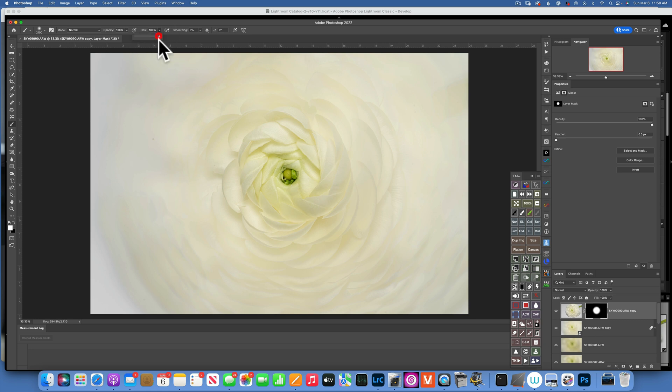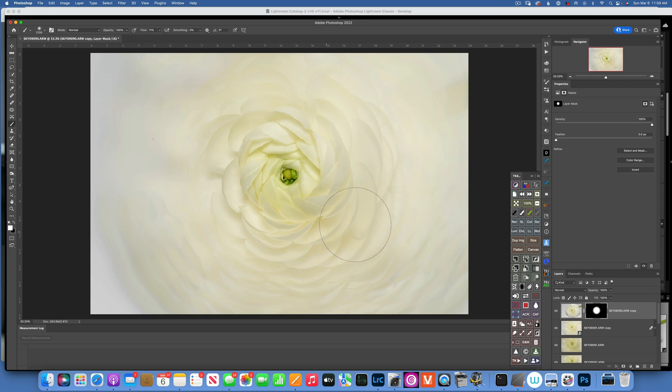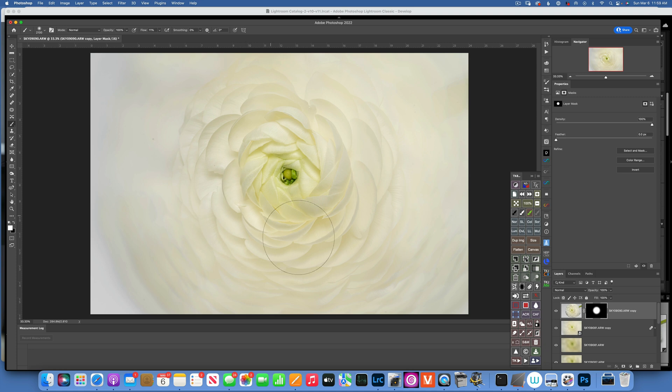And then I'll reduce the flow to maybe, let's see, 10 percent, and I'll keep going around to get a little bit more detail.